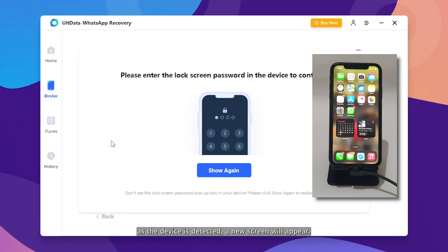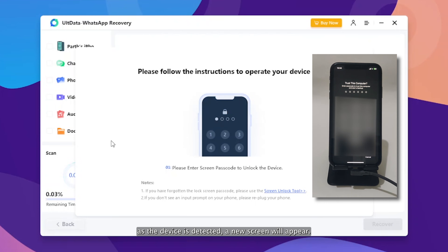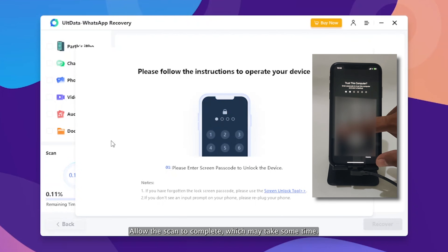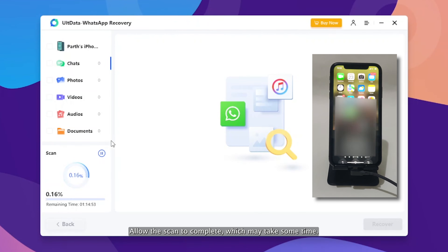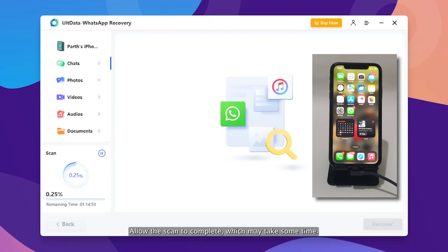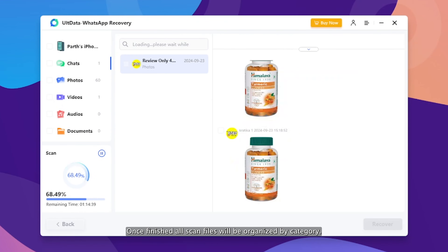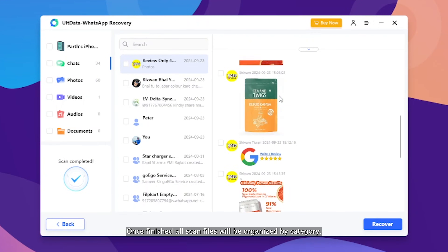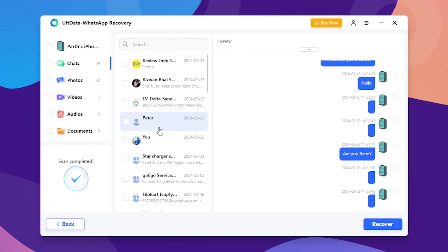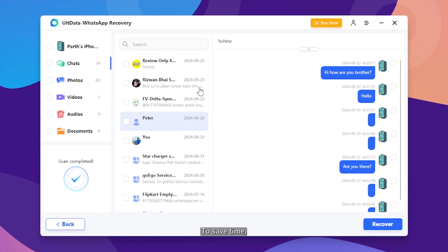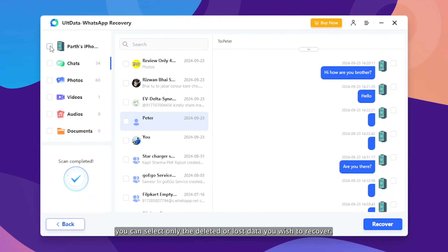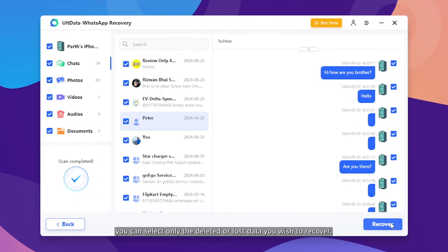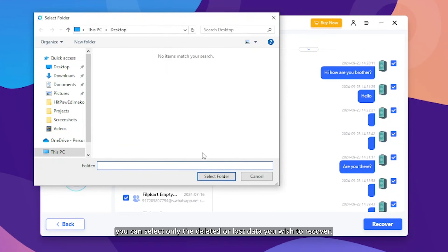As the device is detected, a new screen will appear. Allow the scan to complete, which may take some time. Once finished, all scanned files will be organized by category. To save time, you can select only the deleted or lost data you wish to recover.